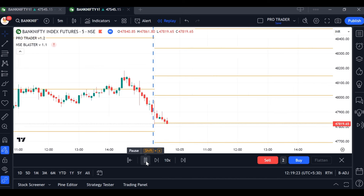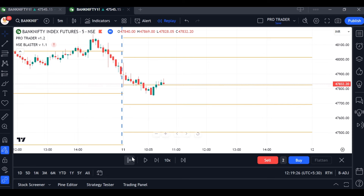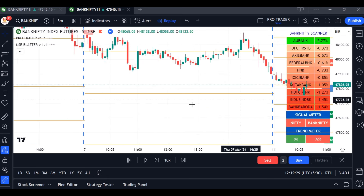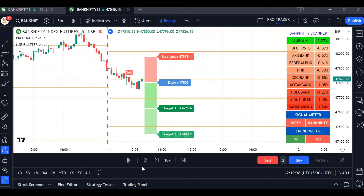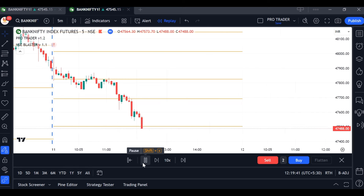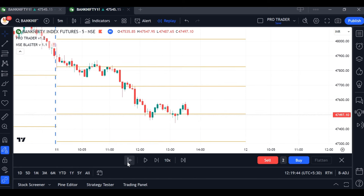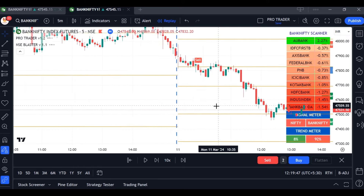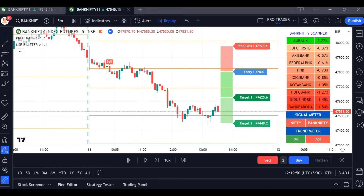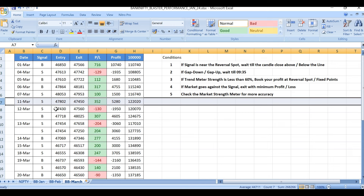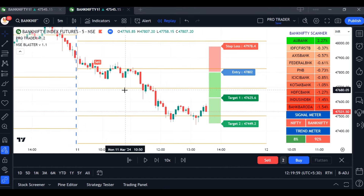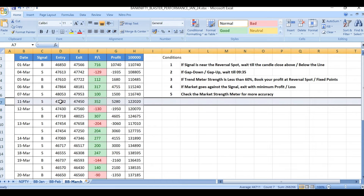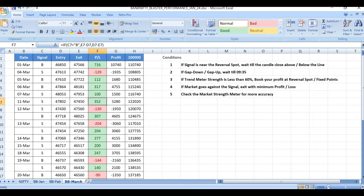On March 11th, the trend meter showed 92% on the sell side and only 8% on the buy side. With such a strong signal we took the sell and waited for target 2. Target 2 hit: from 47,802 down to 47,440 — 352 points profit.